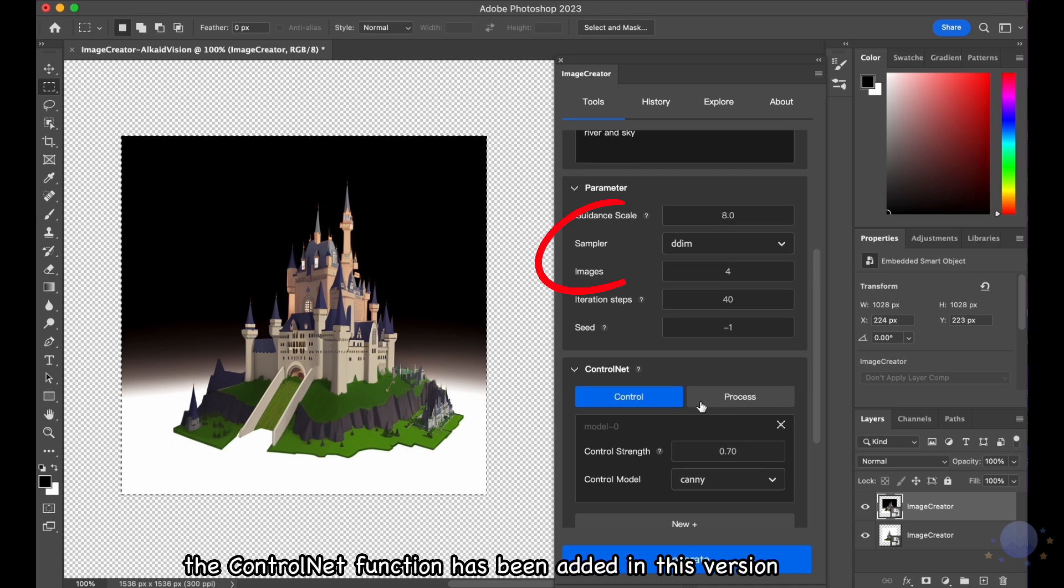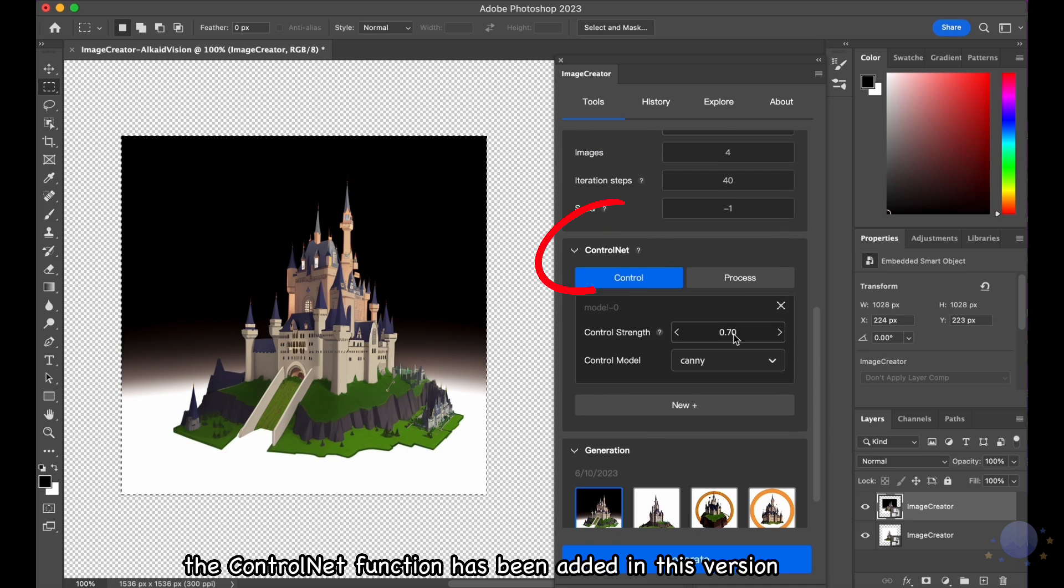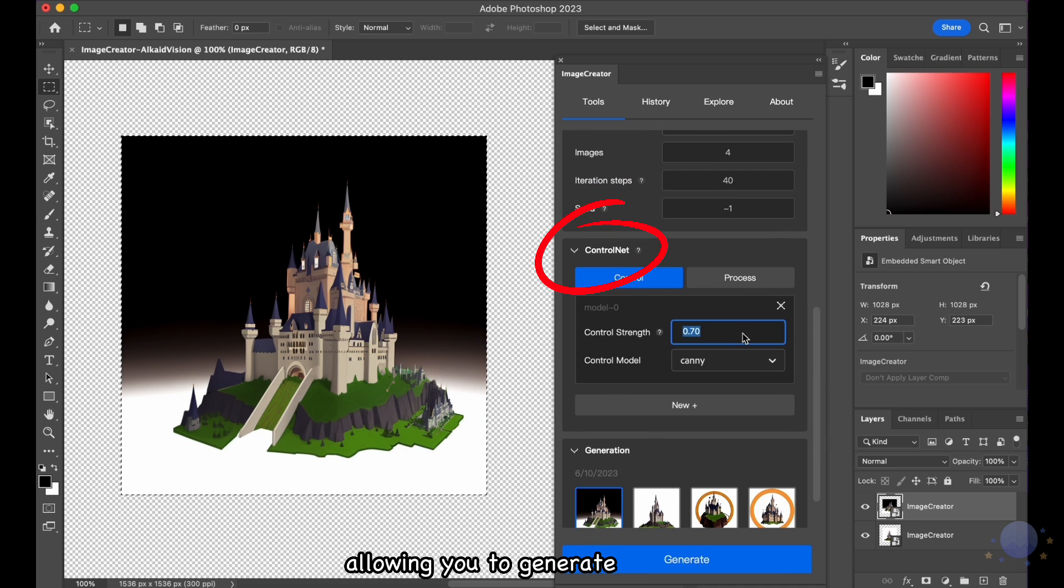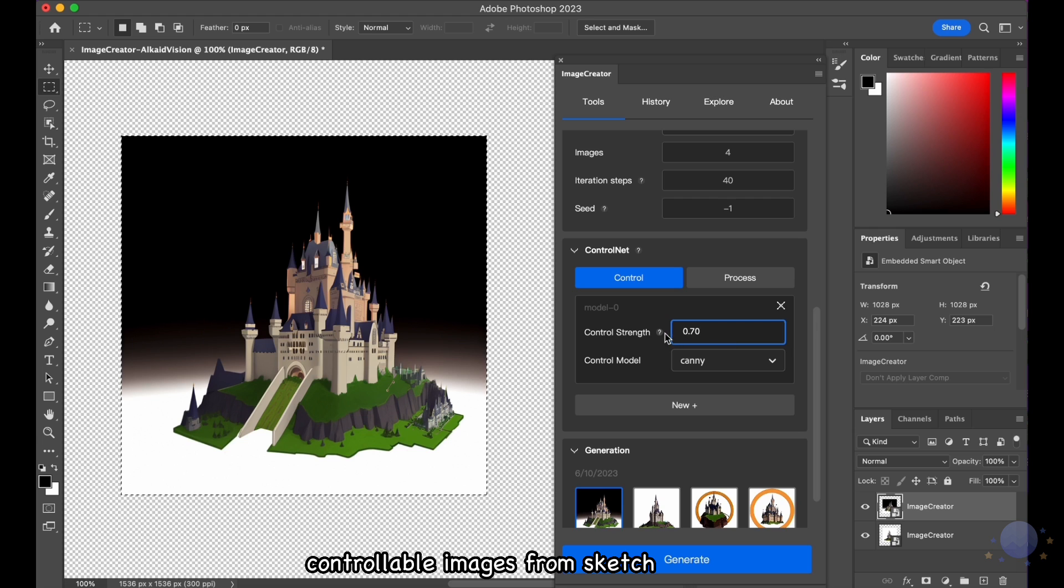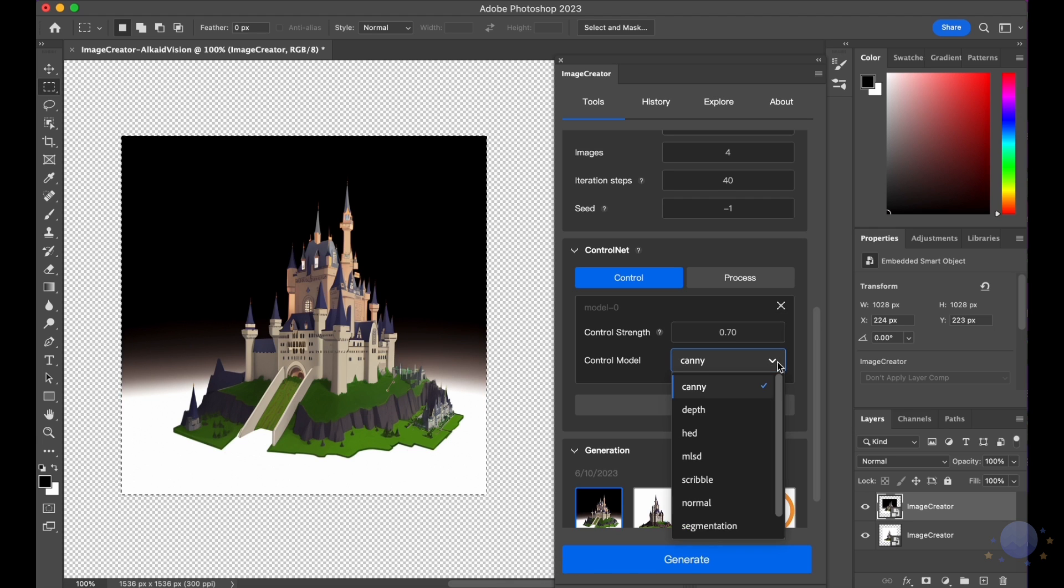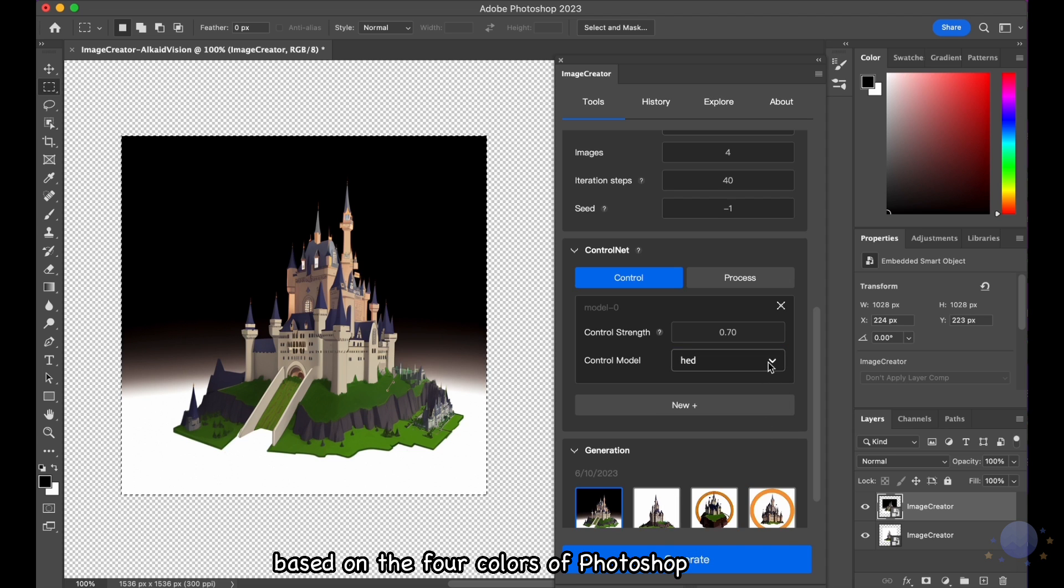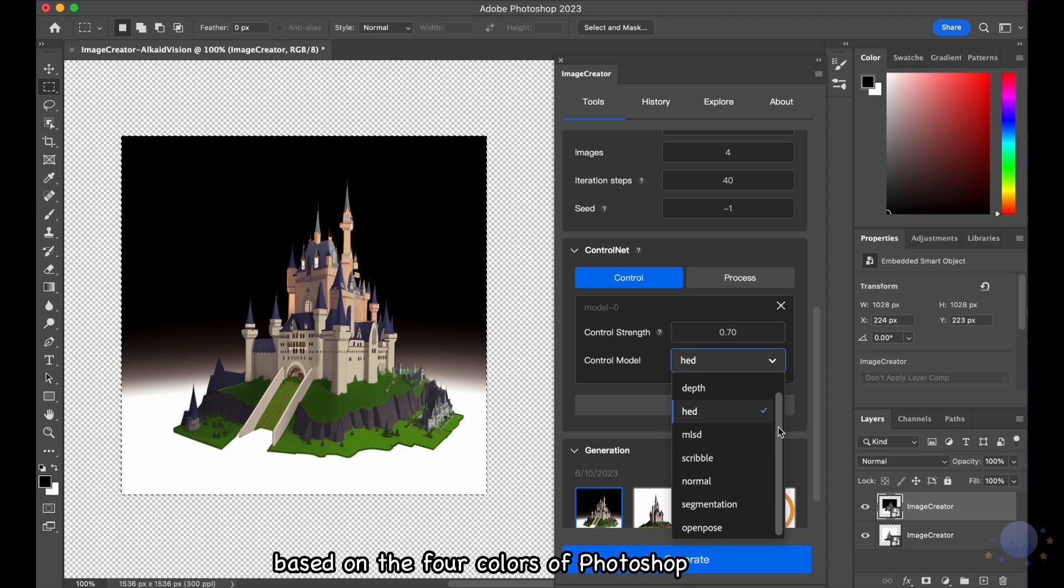The Control Net function has been added in this version, allowing you to generate controllable images from Sketch, Depth, or Open Pose. Also, Image Creator can change its color based on the four colors of Photoshop.